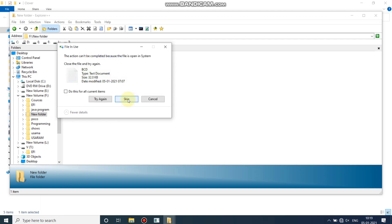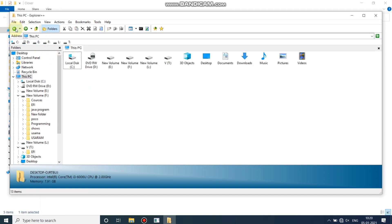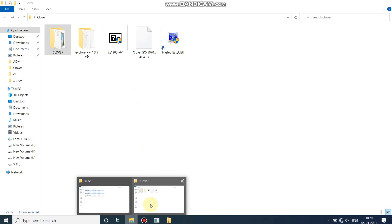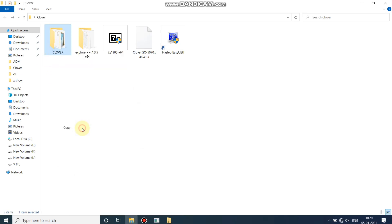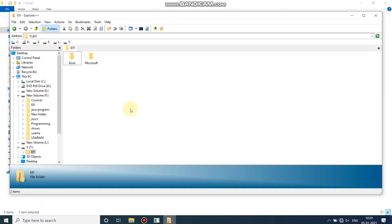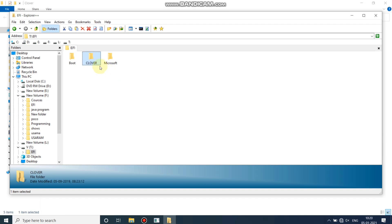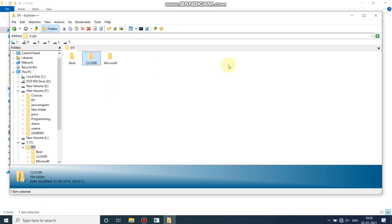I'm gonna paste my backup in any drive you want. Now let me copy the Clover folder into the EFI folder. Here is the EFI folder — I'm gonna copy the Clover folder which I have extracted and paste it here. Now the Clover folder is copied. As you can see, all the files are in the Clover folder.